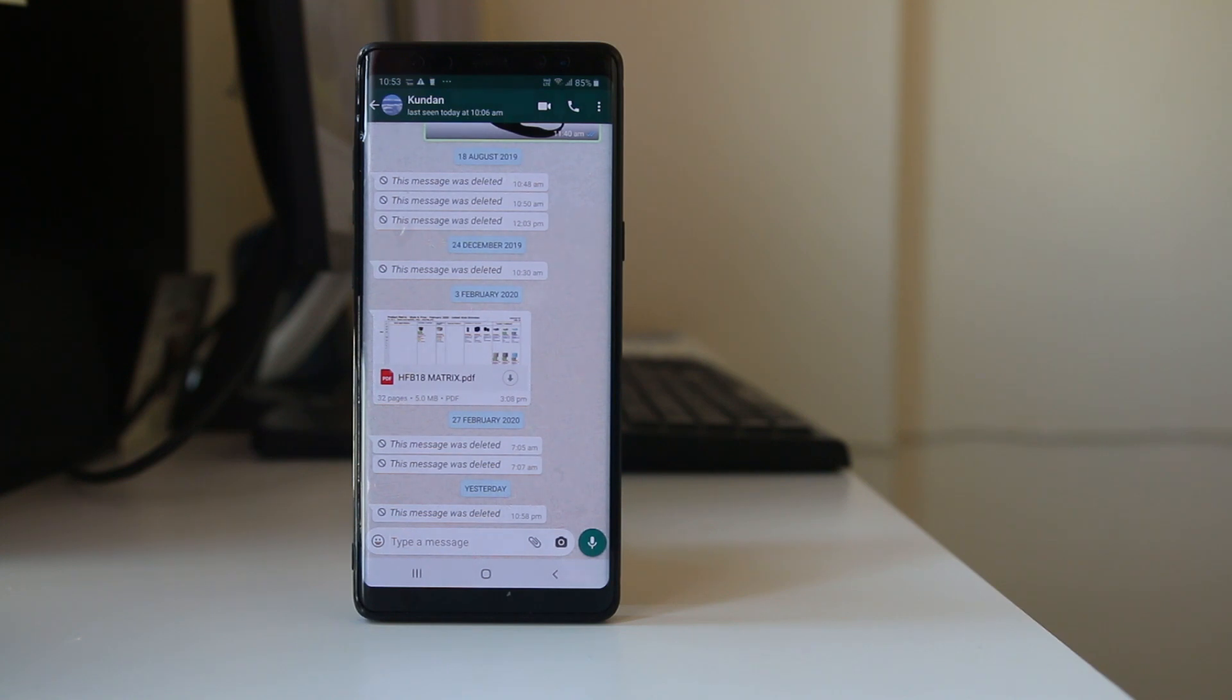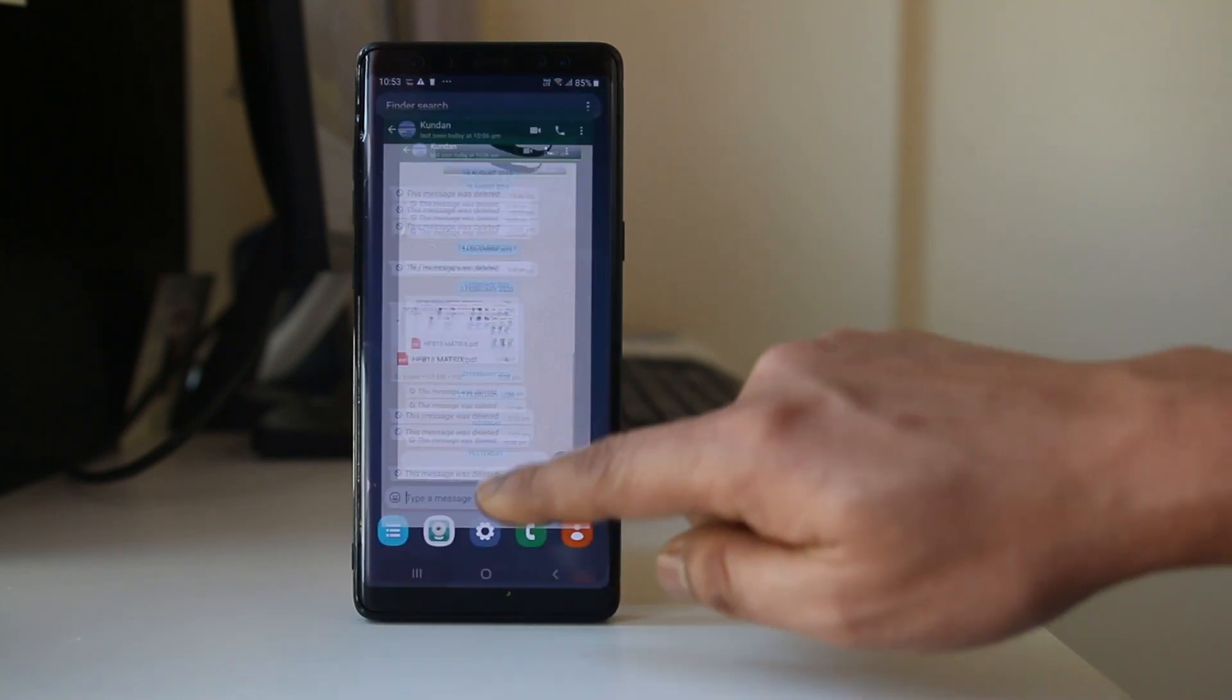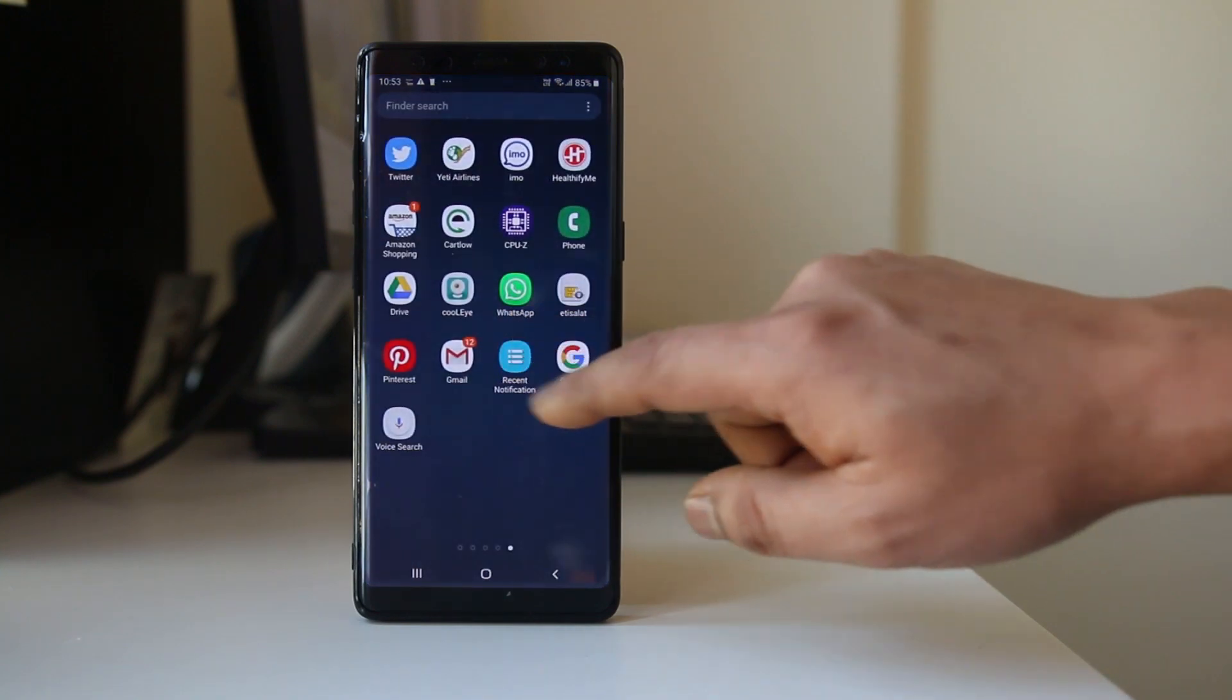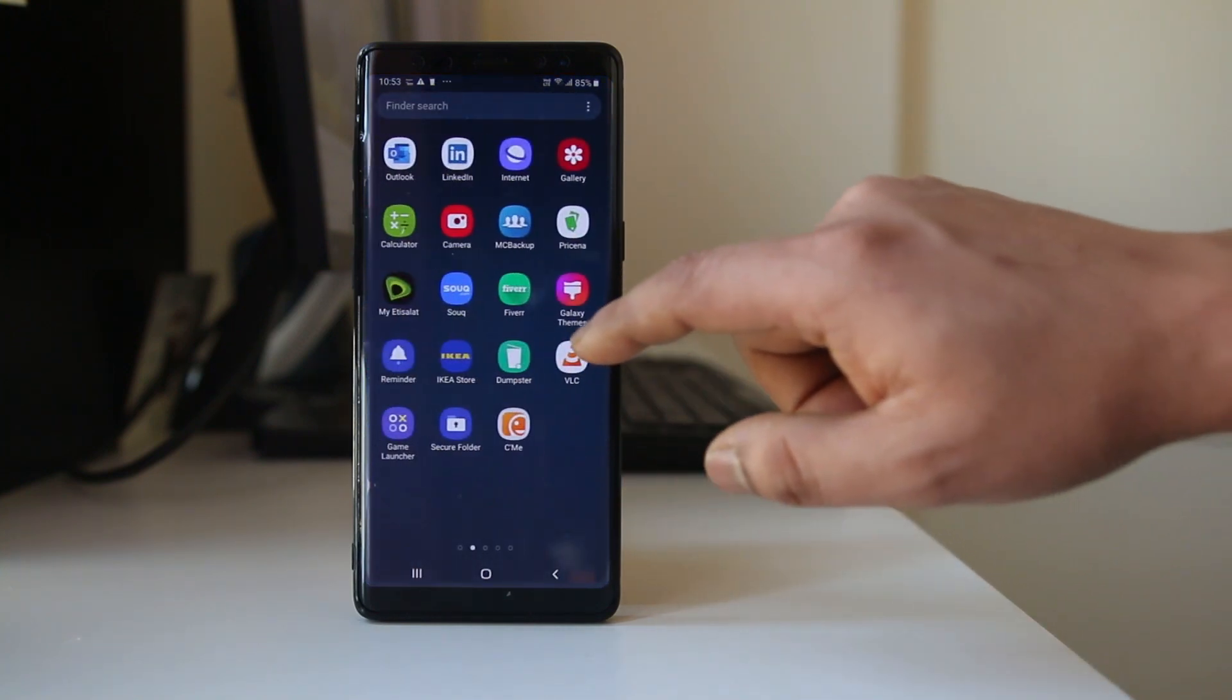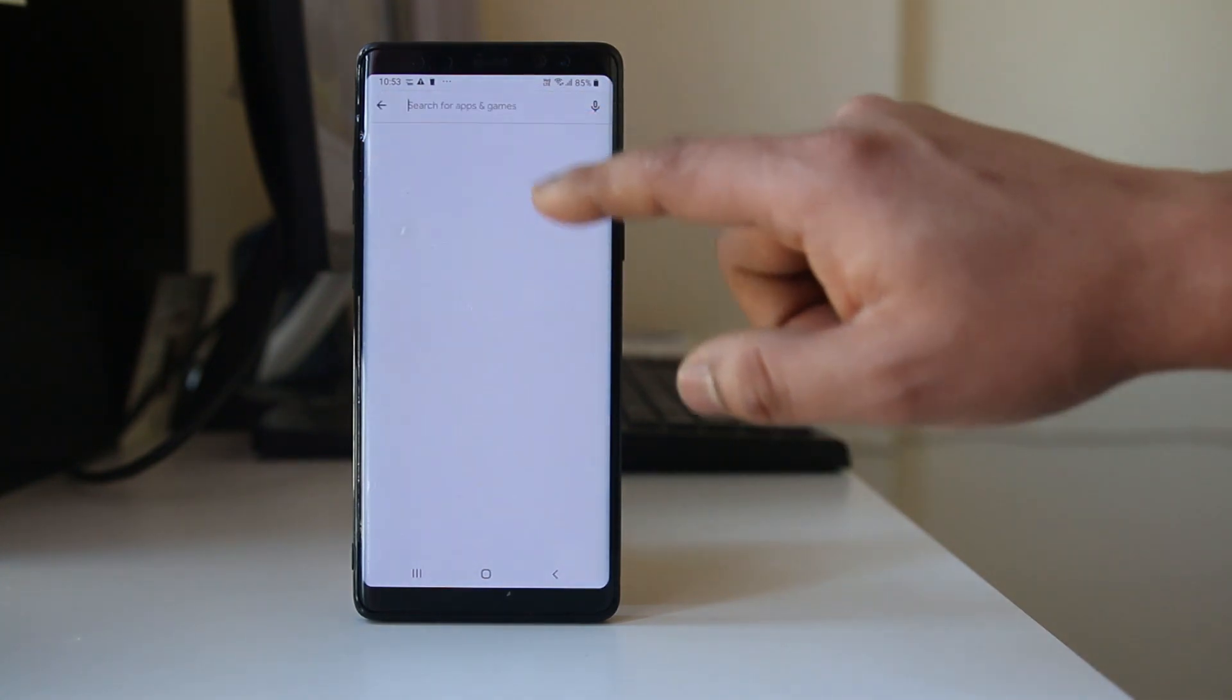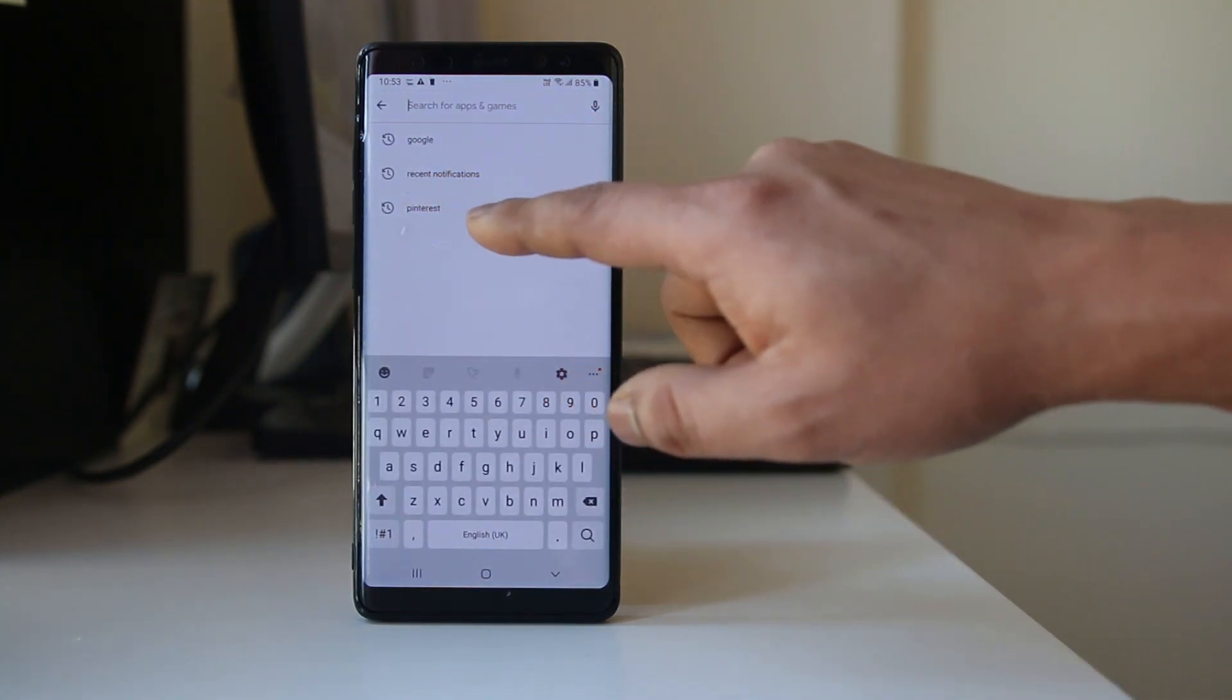Now if you want to see this kind of deleted message, you have to use an application called Recent Notification. Go to Google Play Store and look for the app Recent Notification.